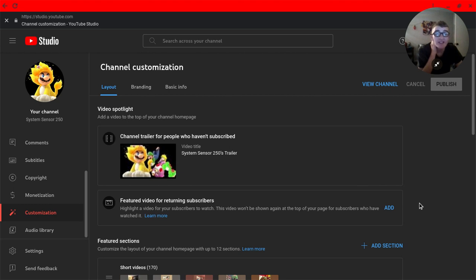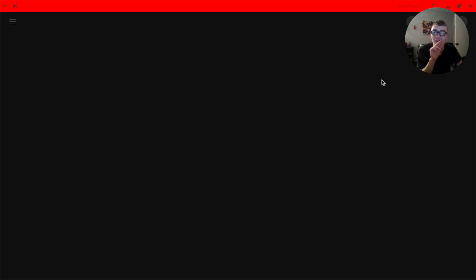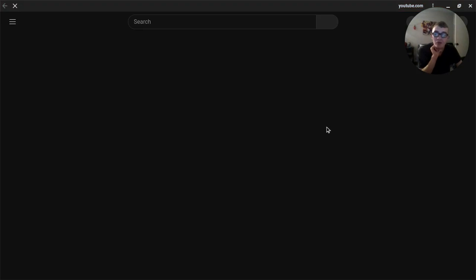If you want to view your channels after you publish, you can do that by clicking View Channel, and it takes you right there.